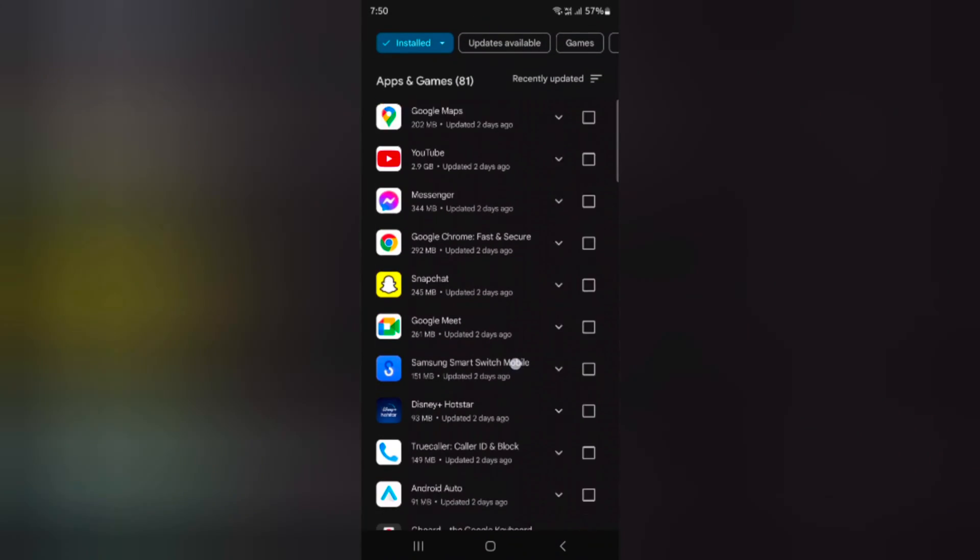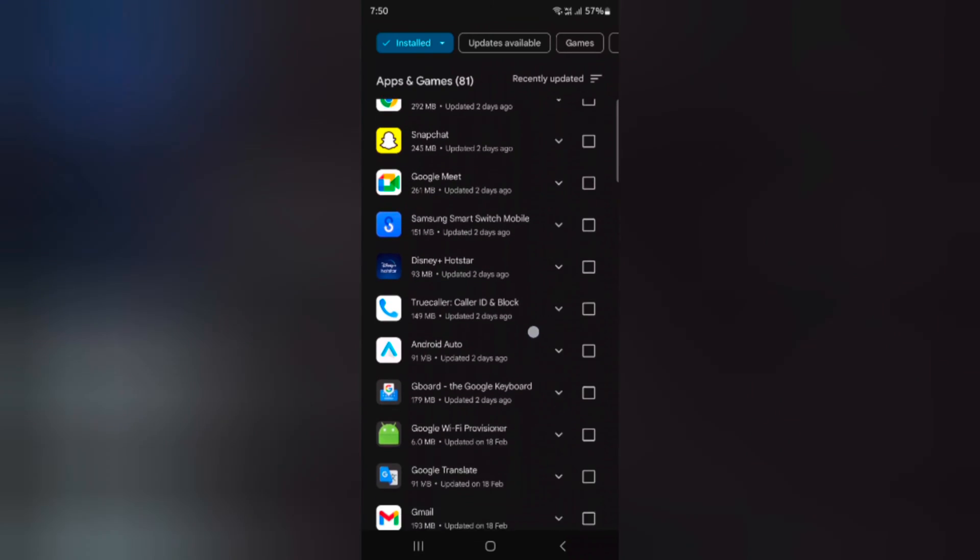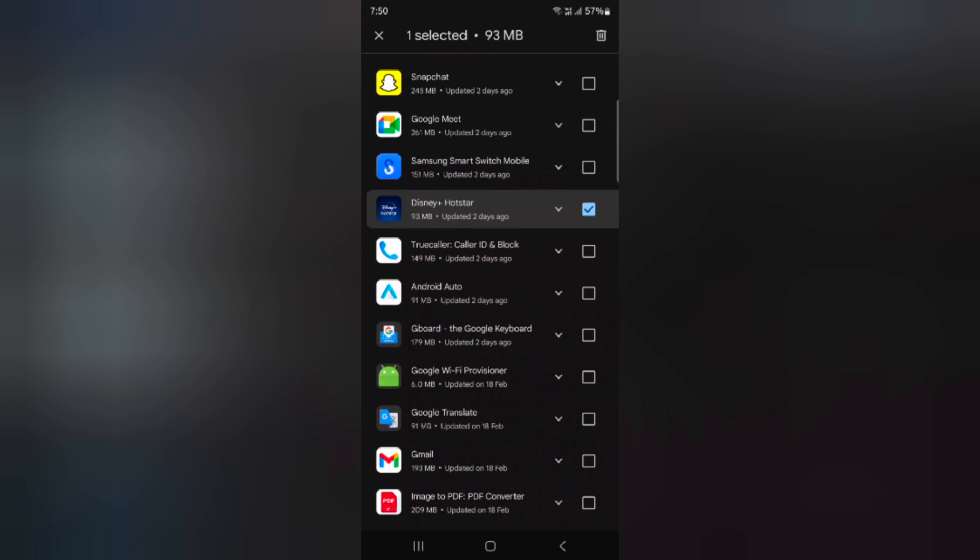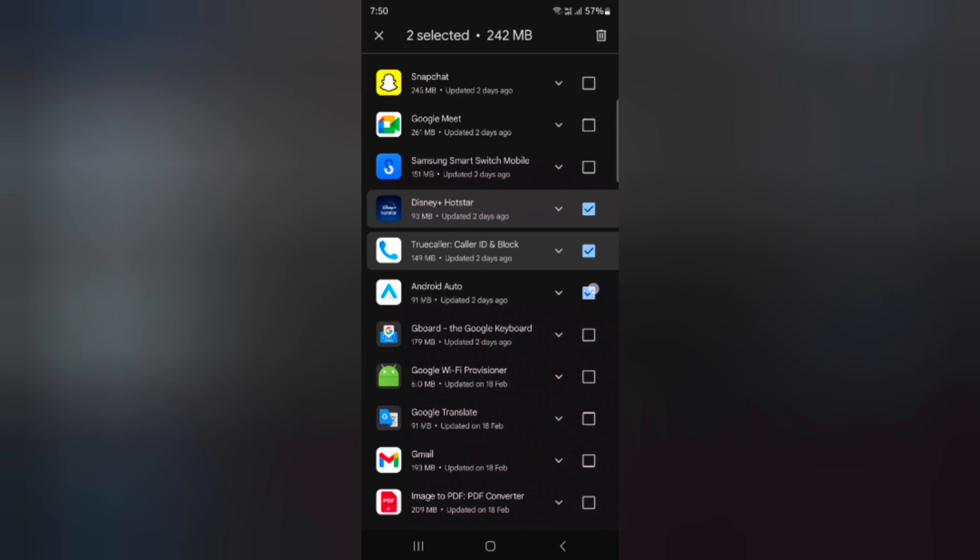Now select another app you want to remove from your device. Here we select this. You can select multiple apps on your device.